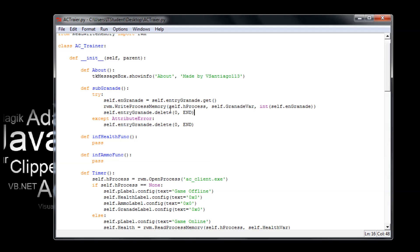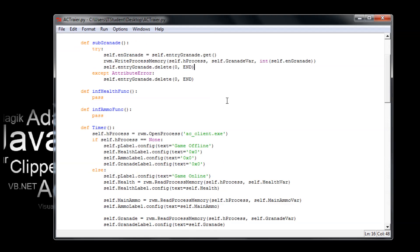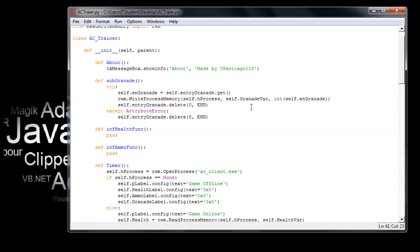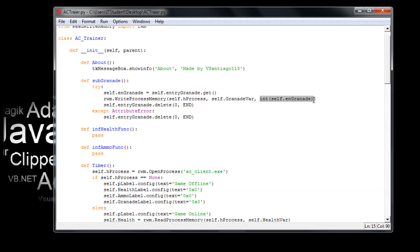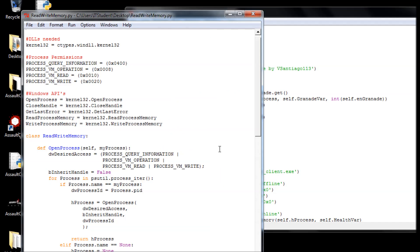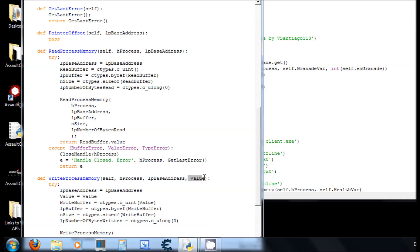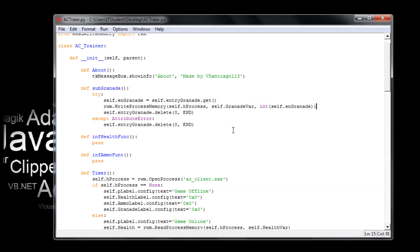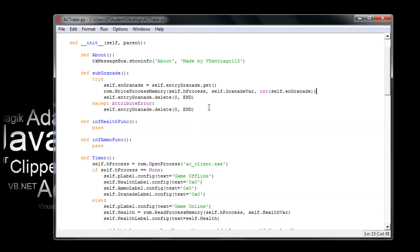Okay so what we're doing is we're giving in the handle, we're giving it the address which is this one right here — grenade variable right here — and we're saying stuff that in grenade because we're saving in grenade. It's equal to self entry that get, getting the value from the entry. That's what we're giving it — that value right here, this body wall right here. Okay so we have that one running now.